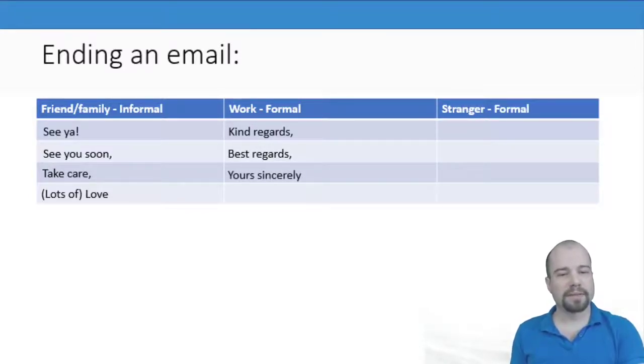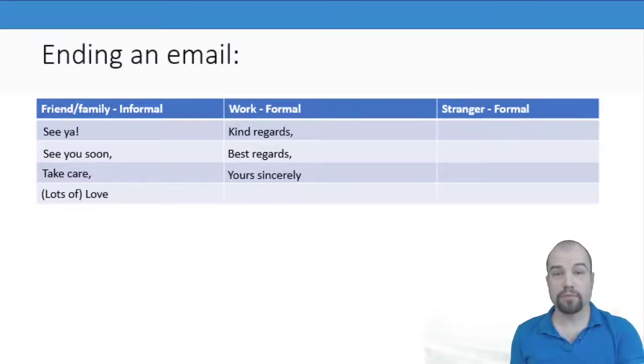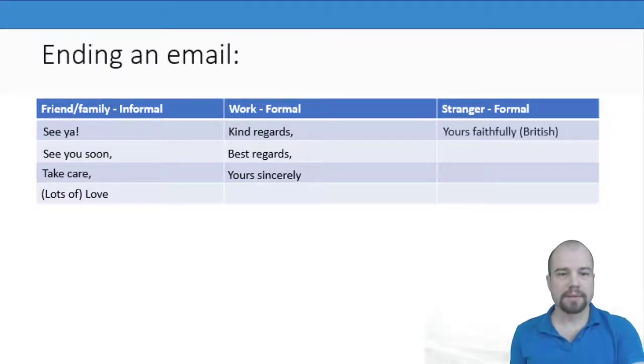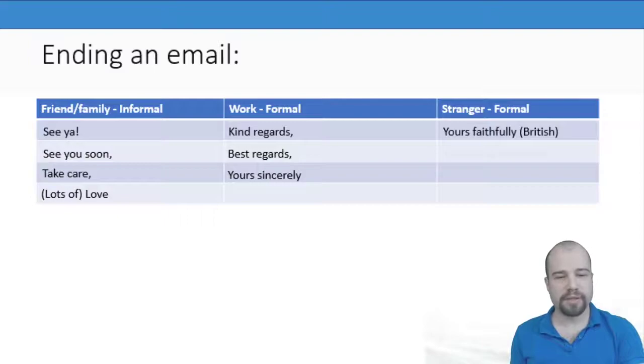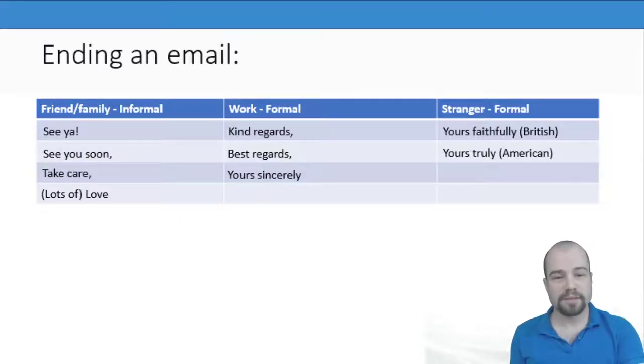And we looked at how to end the email if you don't know the person who you're writing to: Yours faithfully which is British, and yours truly which is American.